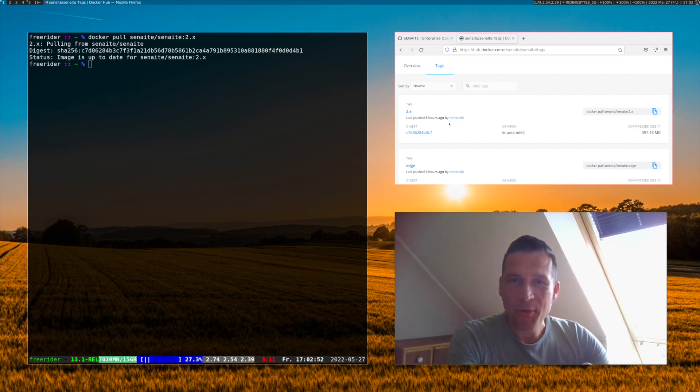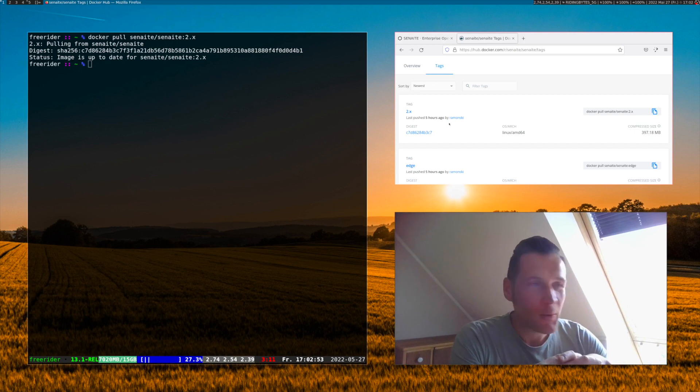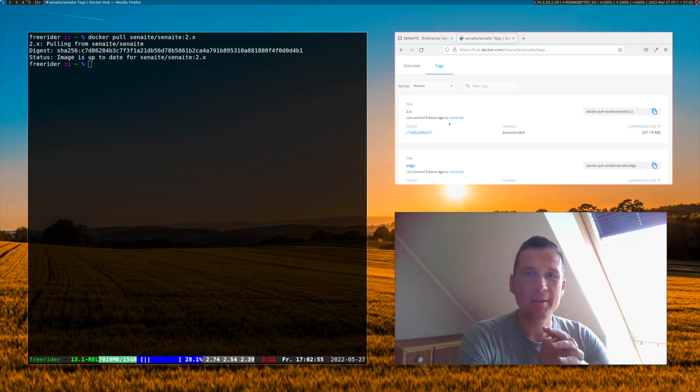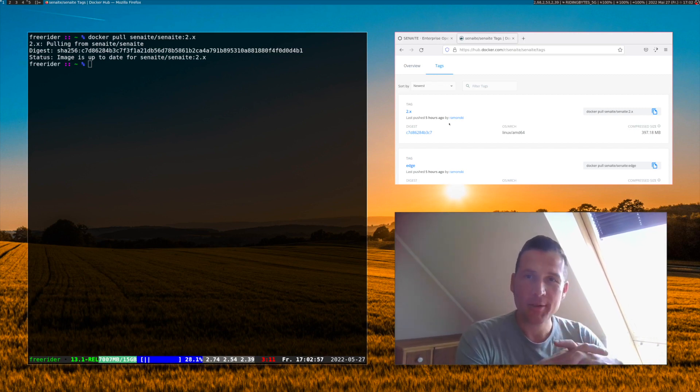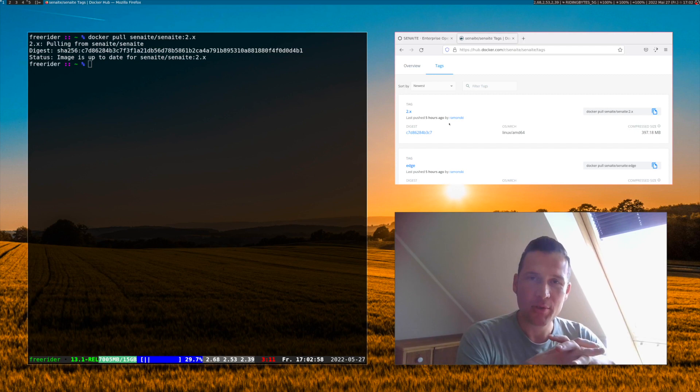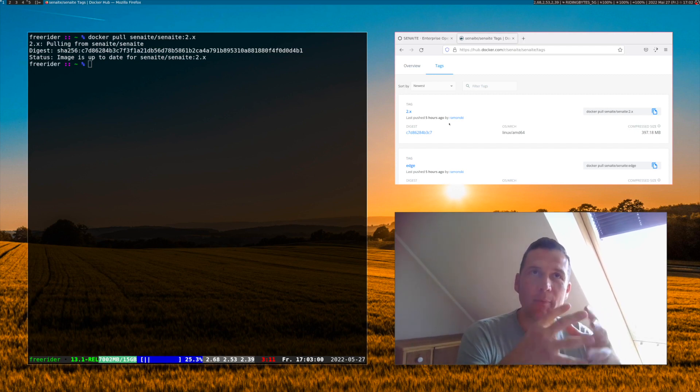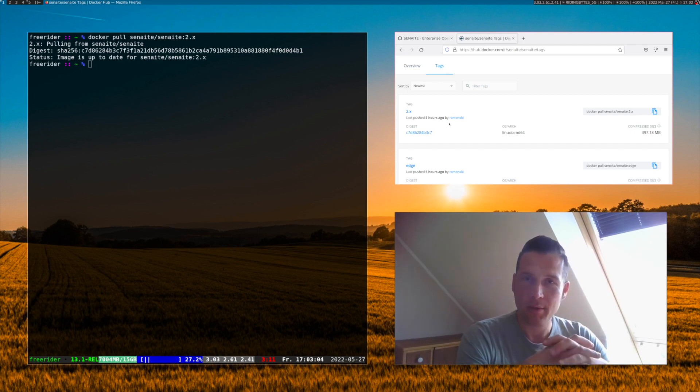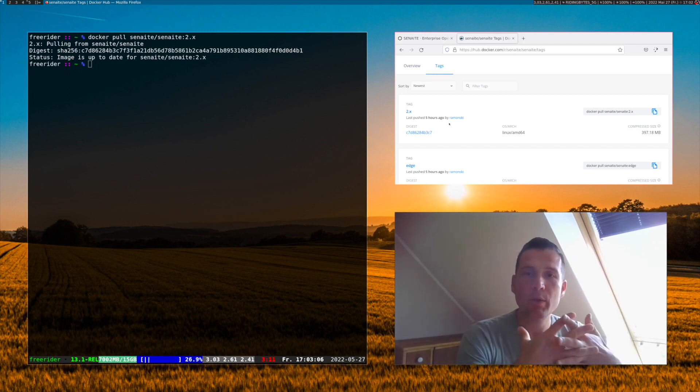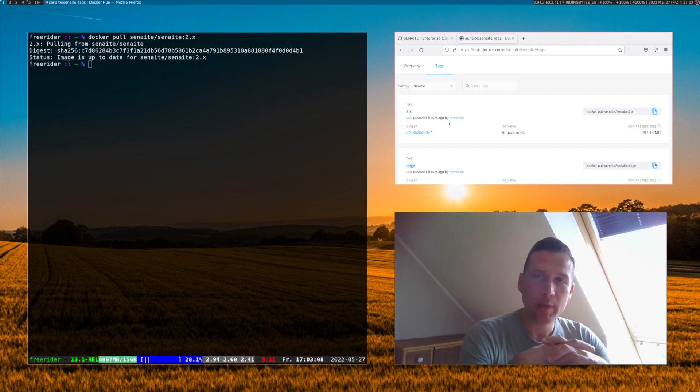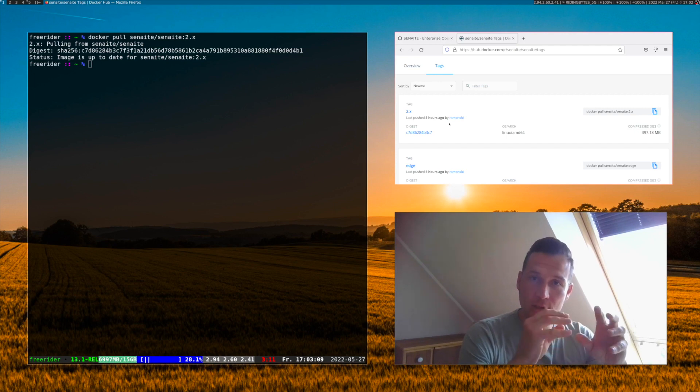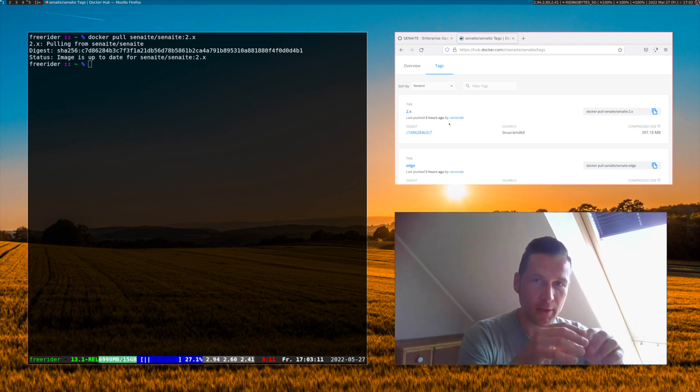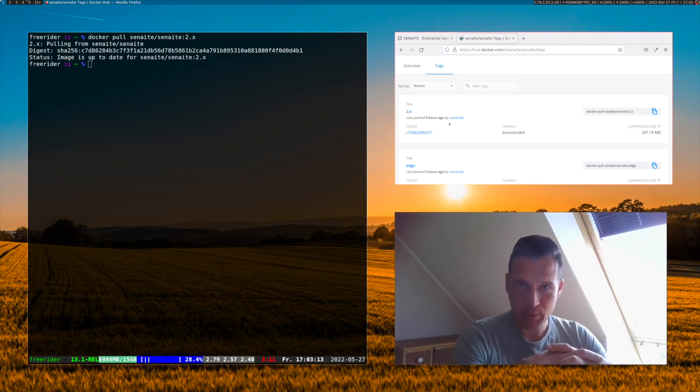One disclaimer beforehand. 2x and Edge are the really bleeding edge developer versions. We have an automated process inside GitHub which hosts the core code base which creates on every merged pull request. So every time we change something in the code a new Docker image is created.